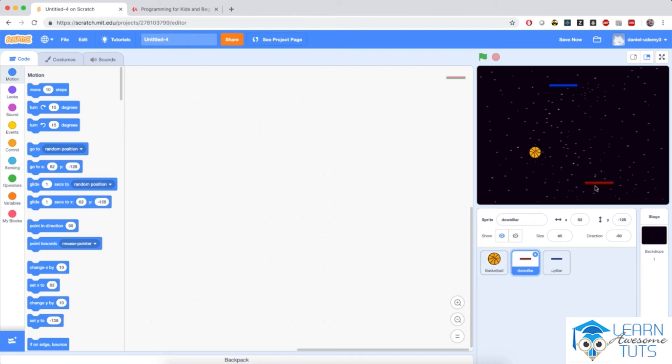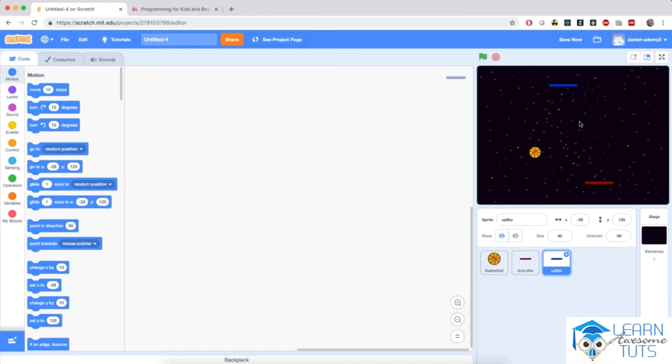And we have a simple backdrop with some stars in the background. So we are in space. So at this point, we should be good to go.